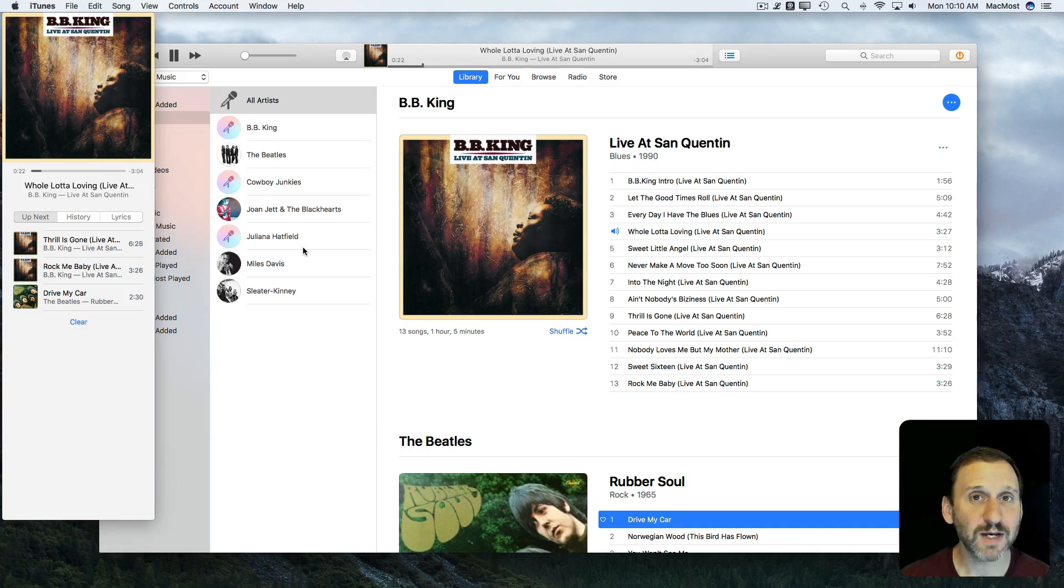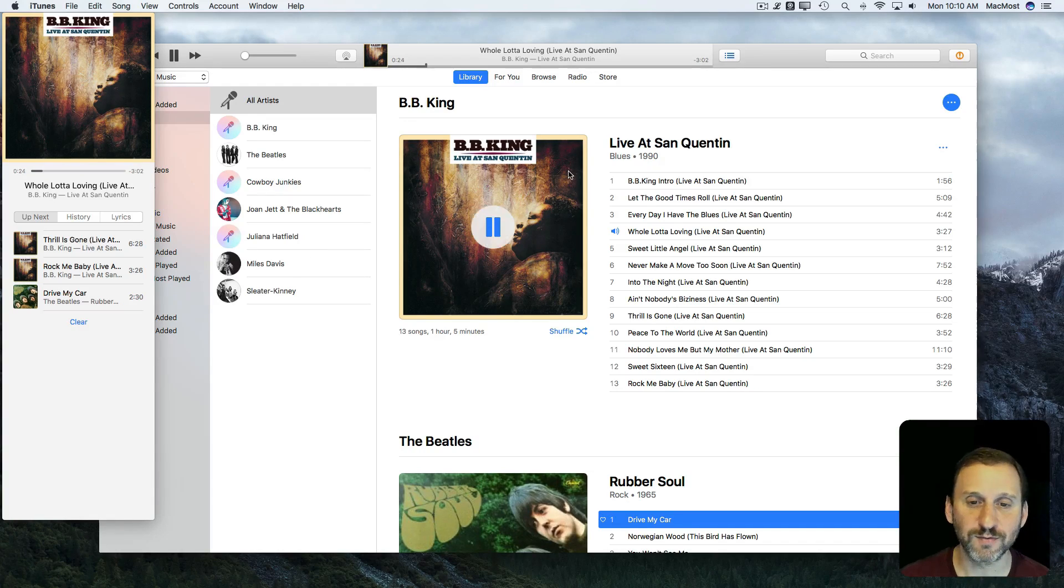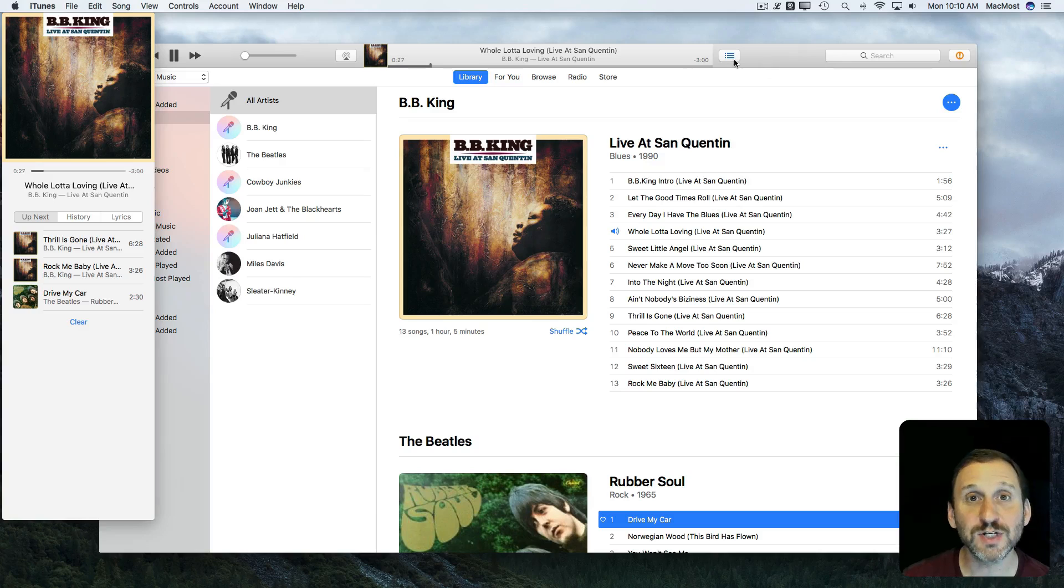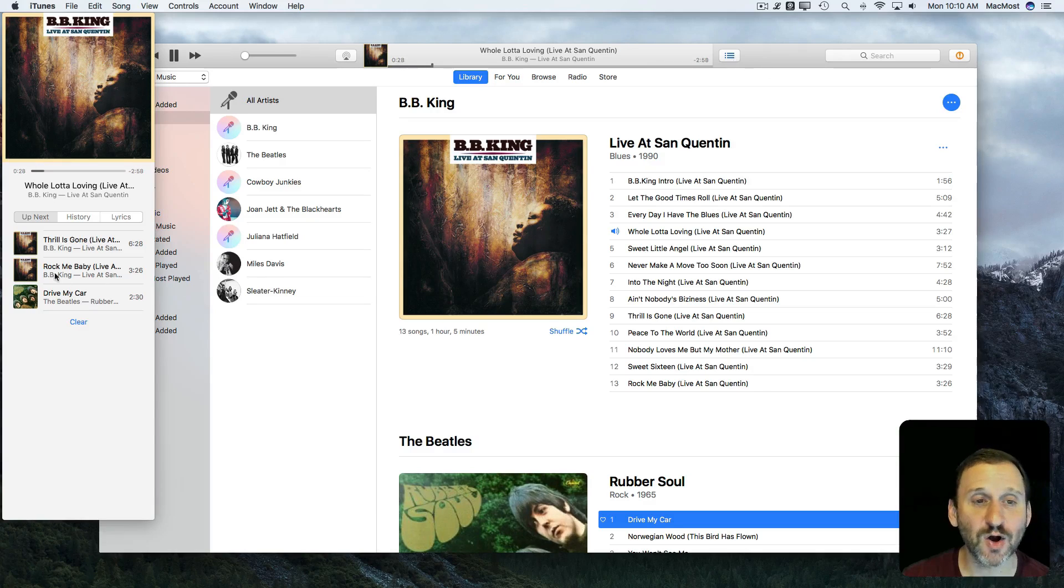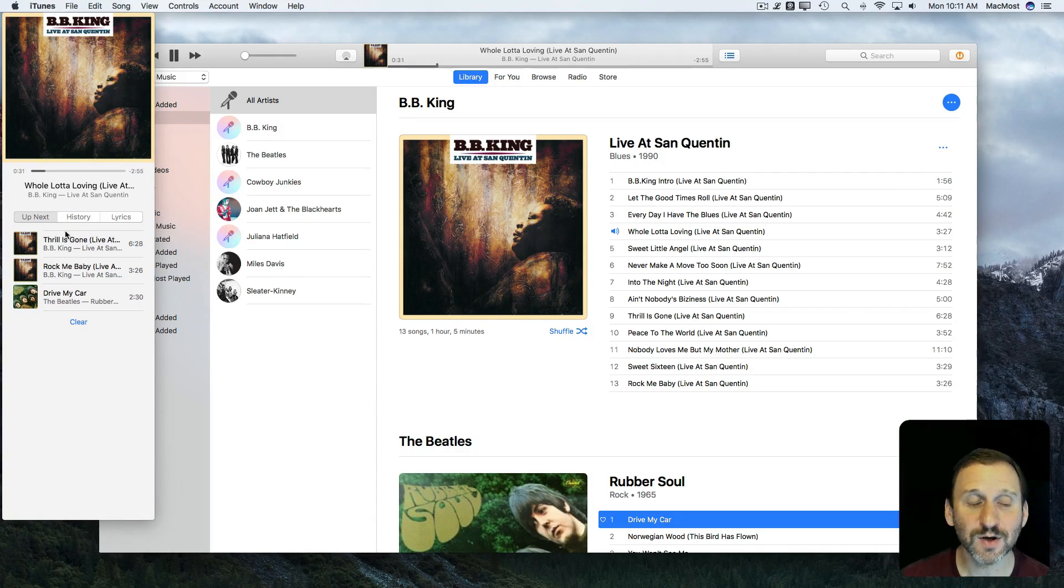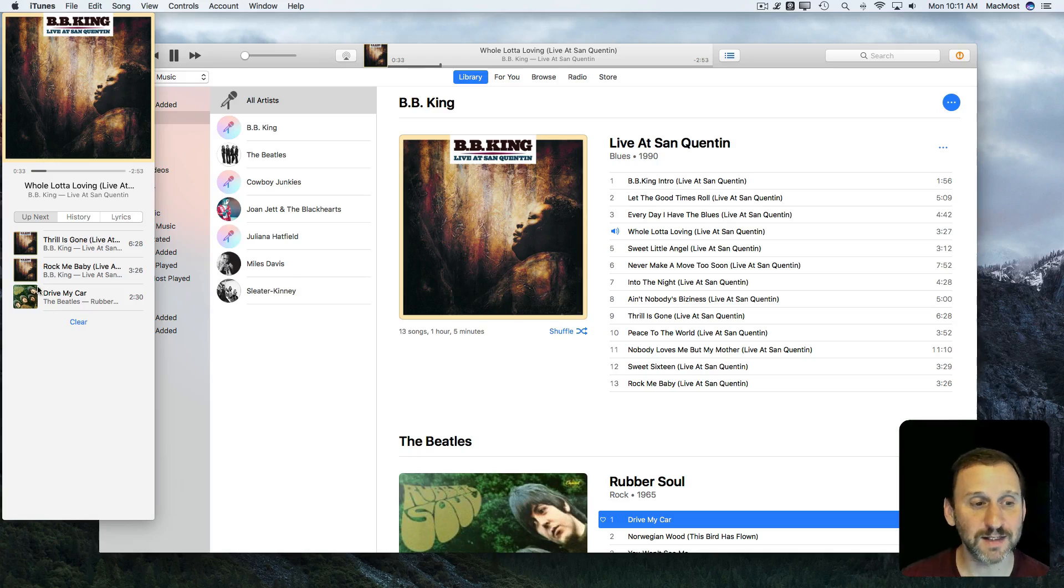This allows you to kind of play DJ either for yourself or if there's other people around. You can just keep adding songs either to be played next in the list or be played last in the list.